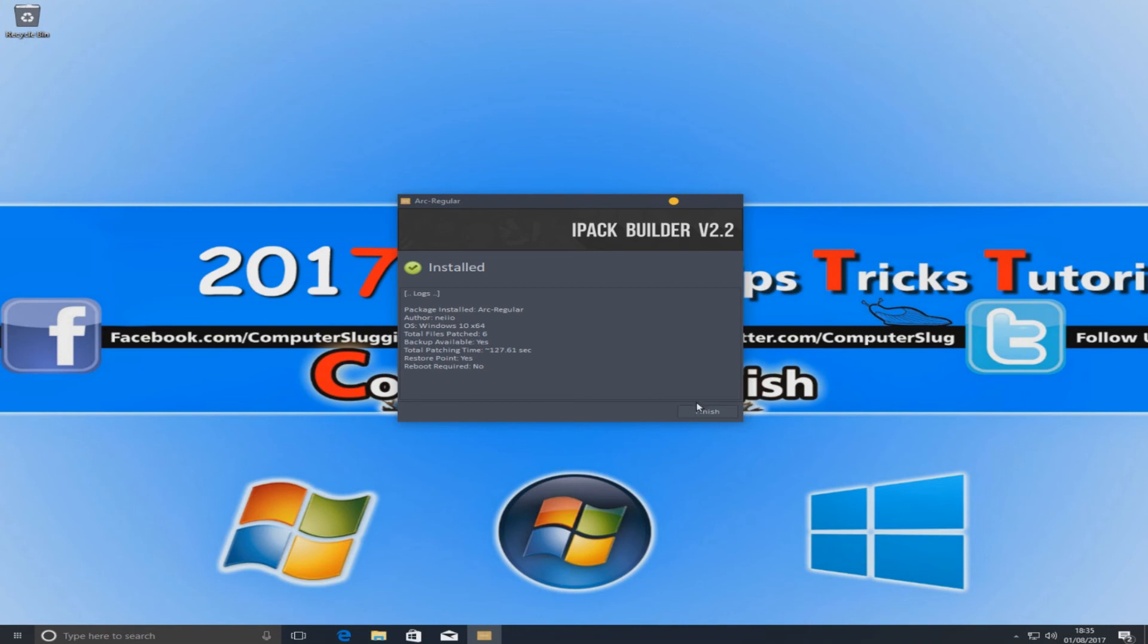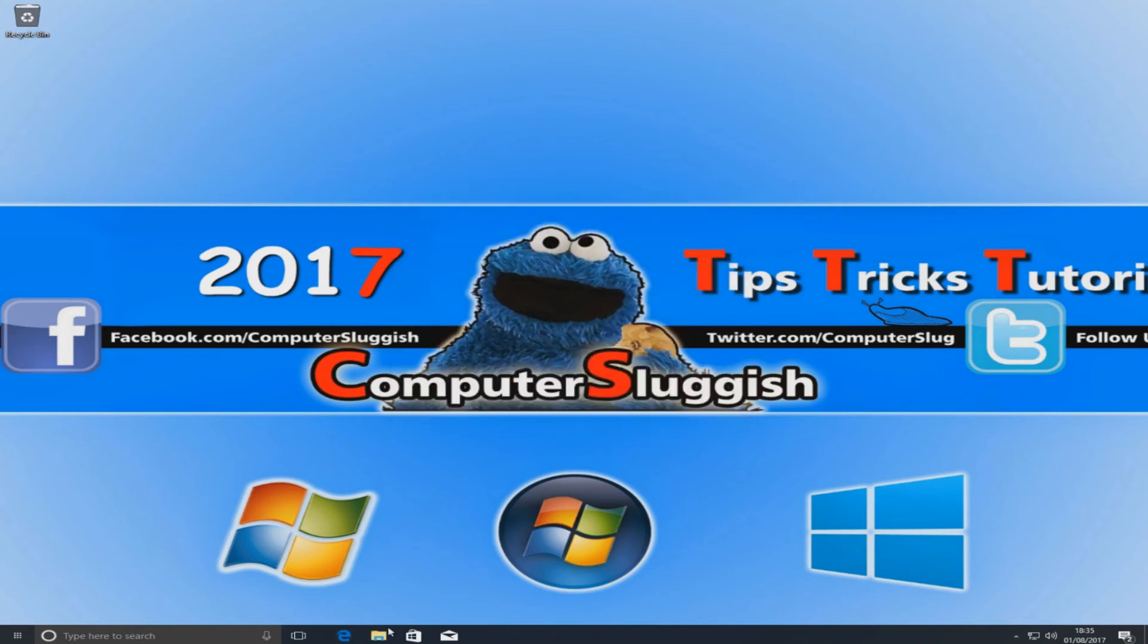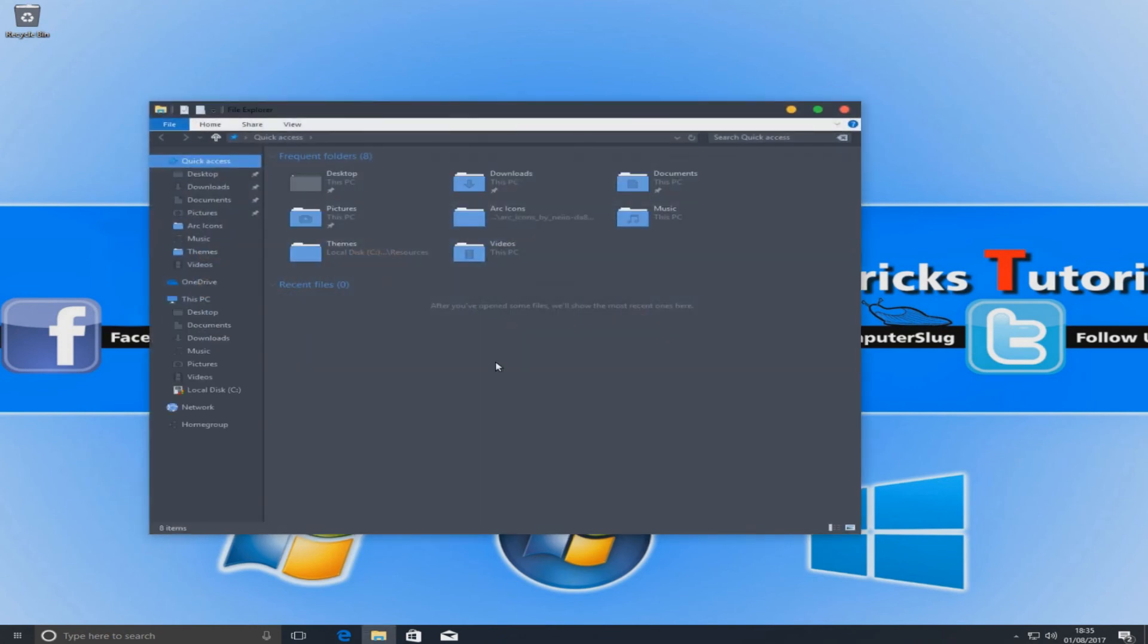Once that's finished you can now press finish and if we open up our file explorer again as you can see all the icons have now changed on our computer including the recycle bin on our desktop. And that is it. It's as simple as that to change the icons on Windows.